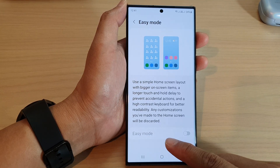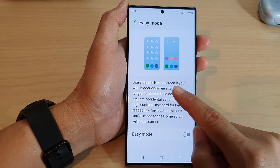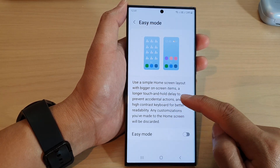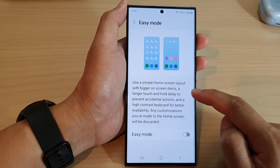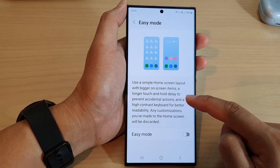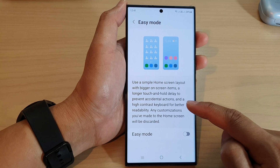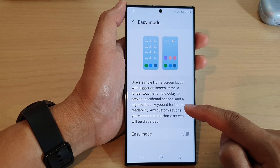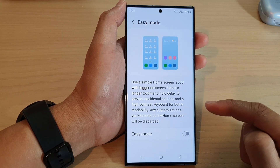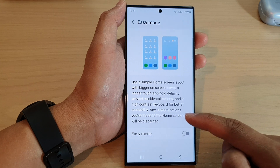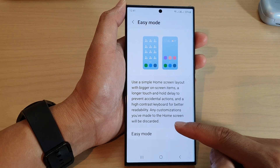Easy mode uses a simple home screen layout with bigger on-screen items, a longer touch and hold delay to prevent accidental actions, and a high contrast keyboard for better readability. Any customizations you have made to the home screen will be discarded.